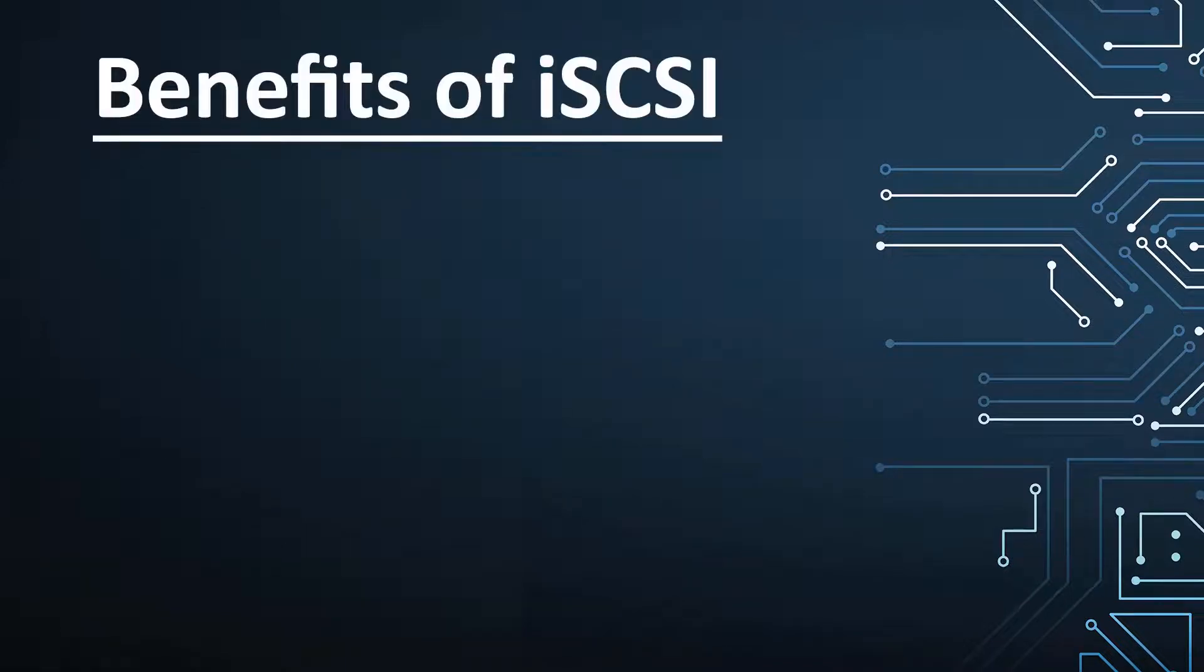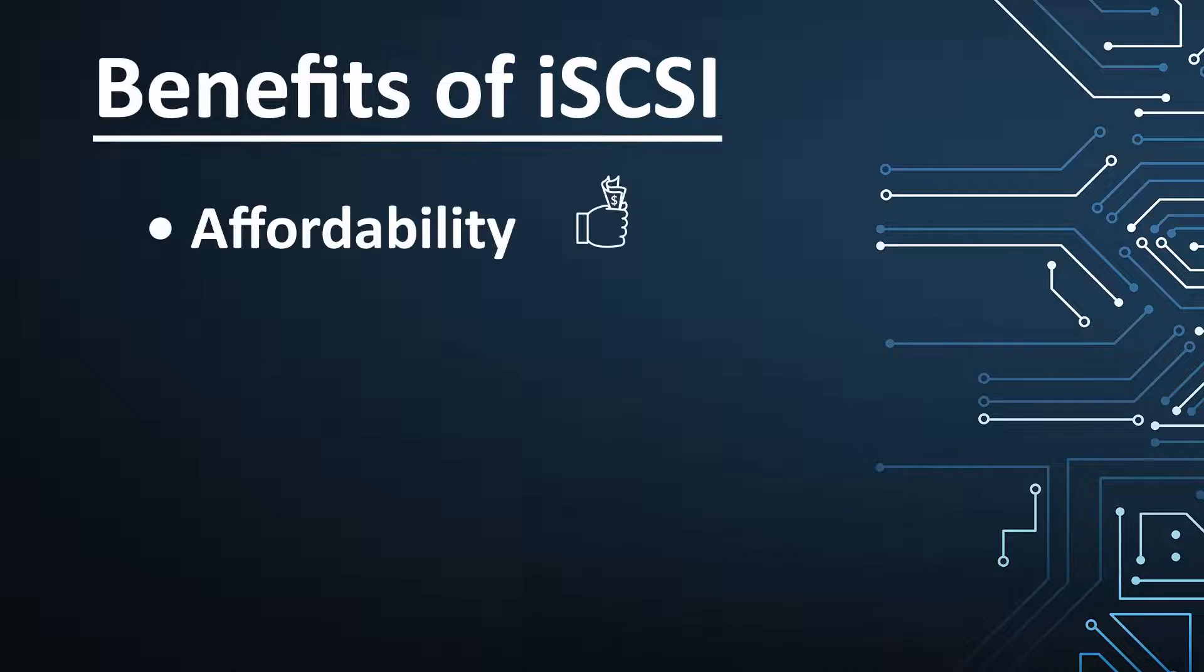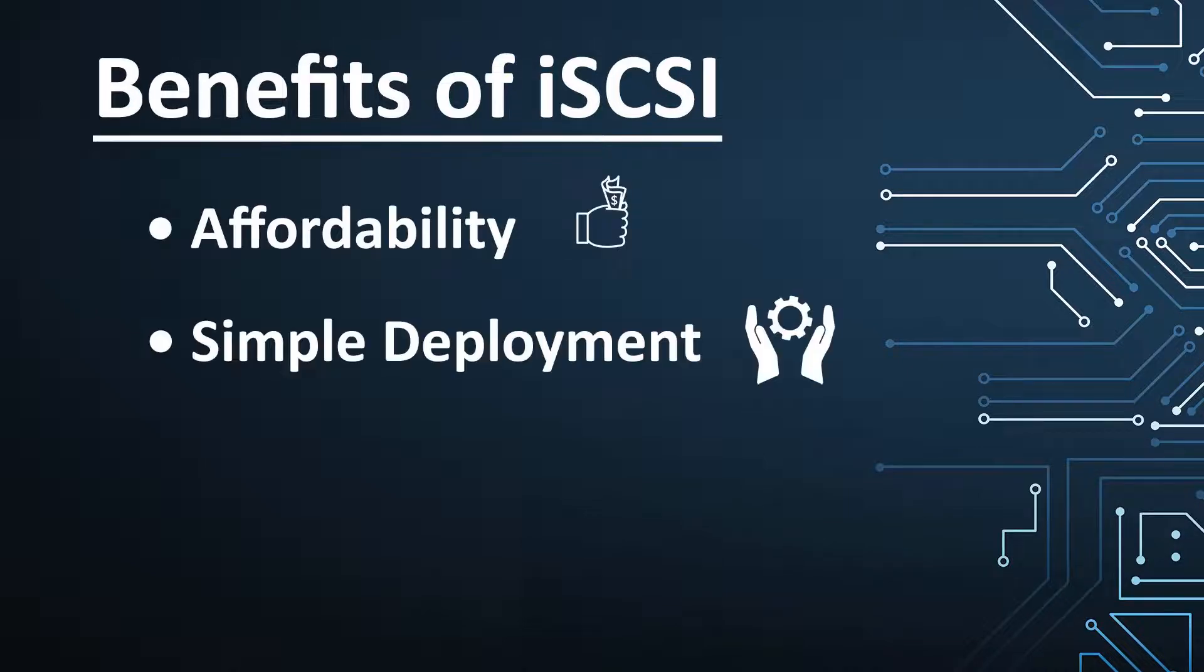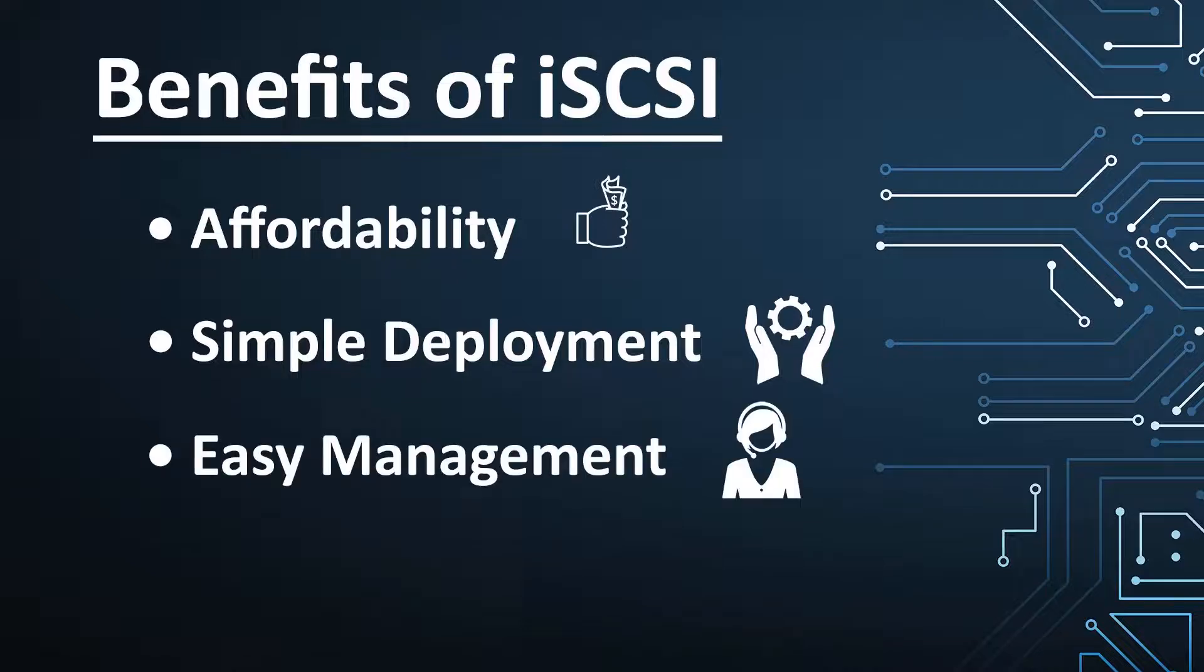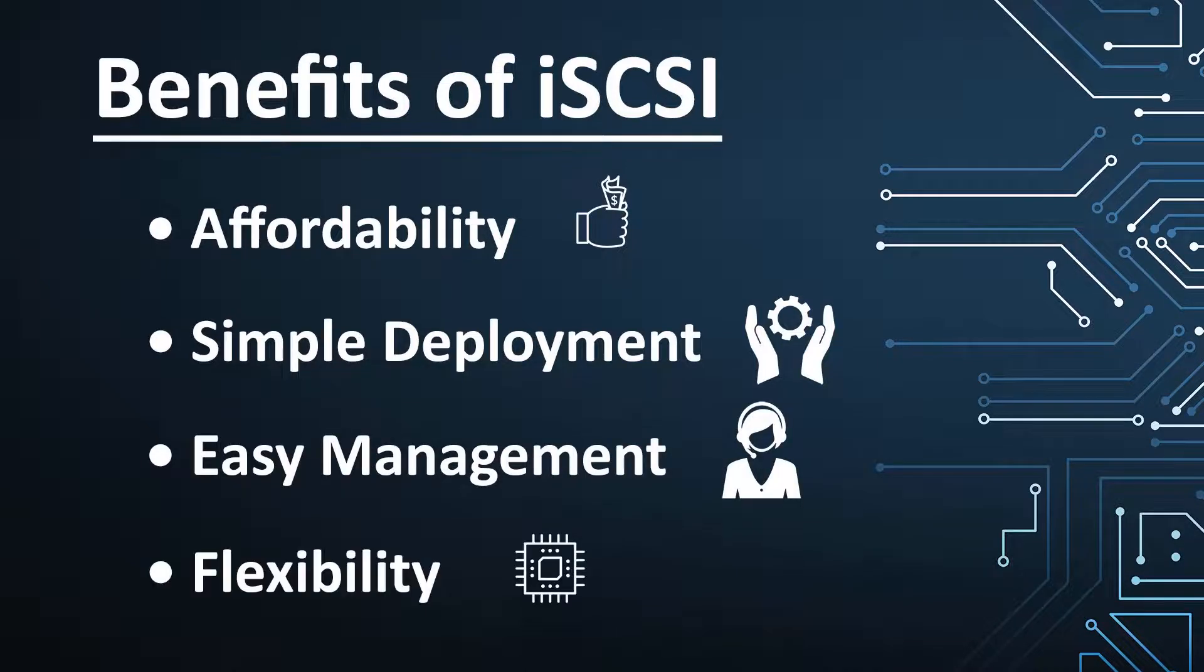iSCSI offers many benefits to storage expansion, such as affordability with reduced storage costs, simple deployment using your existing hardware, easy management with no need for specialized training, and flexibility in expanding storage as you see fit.